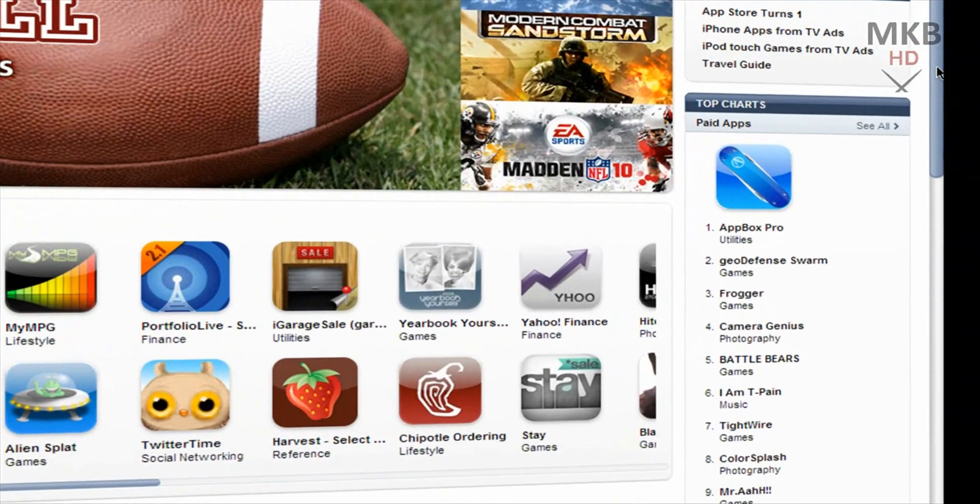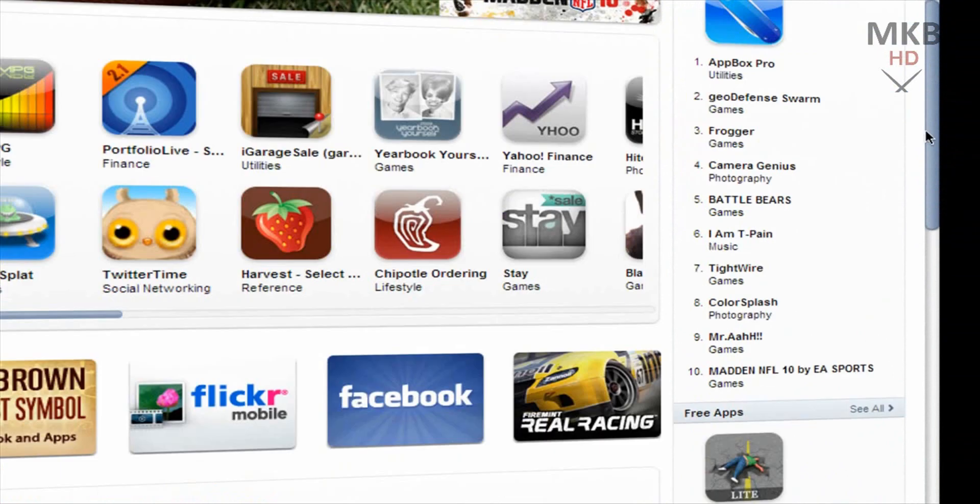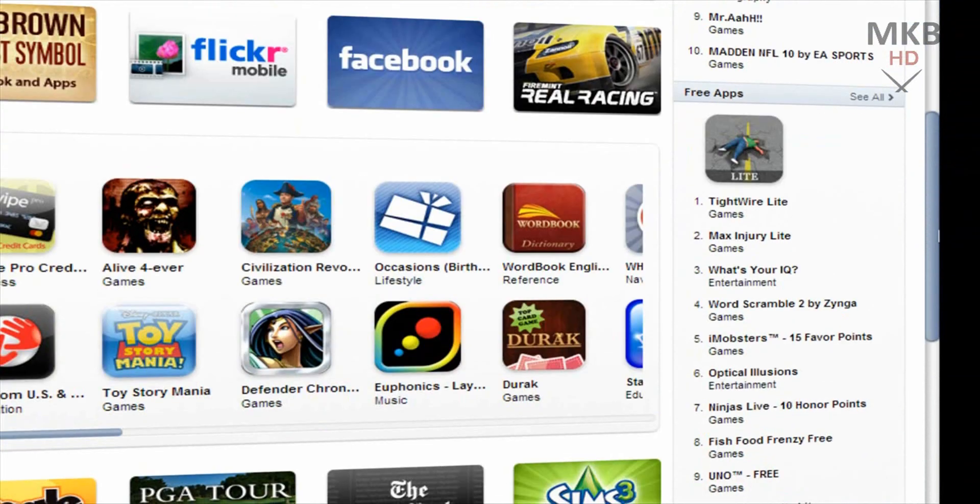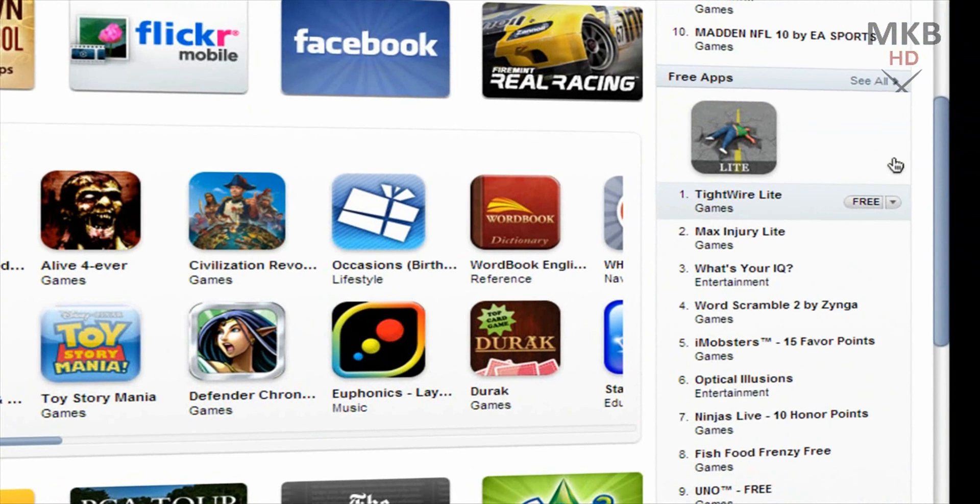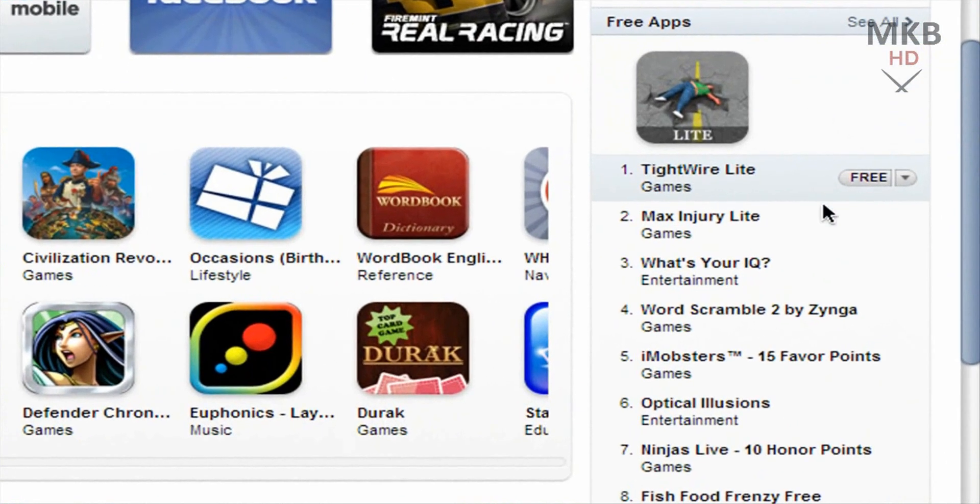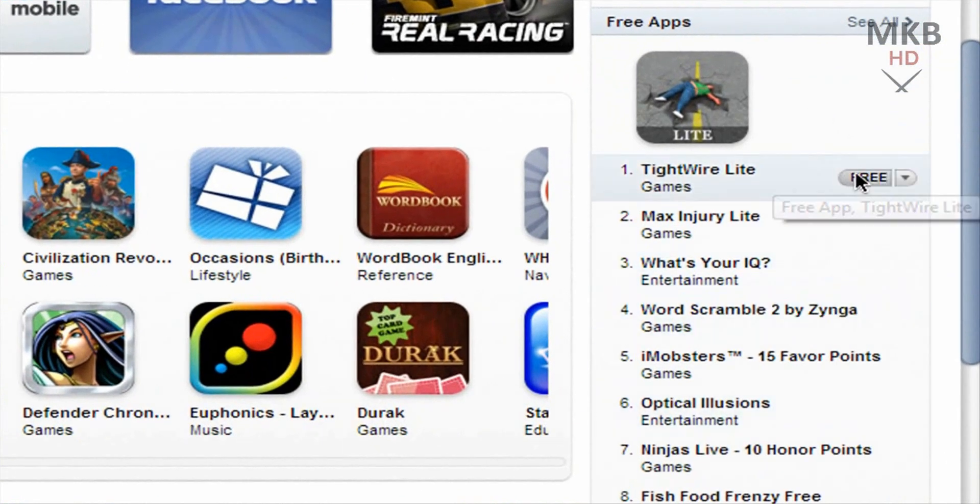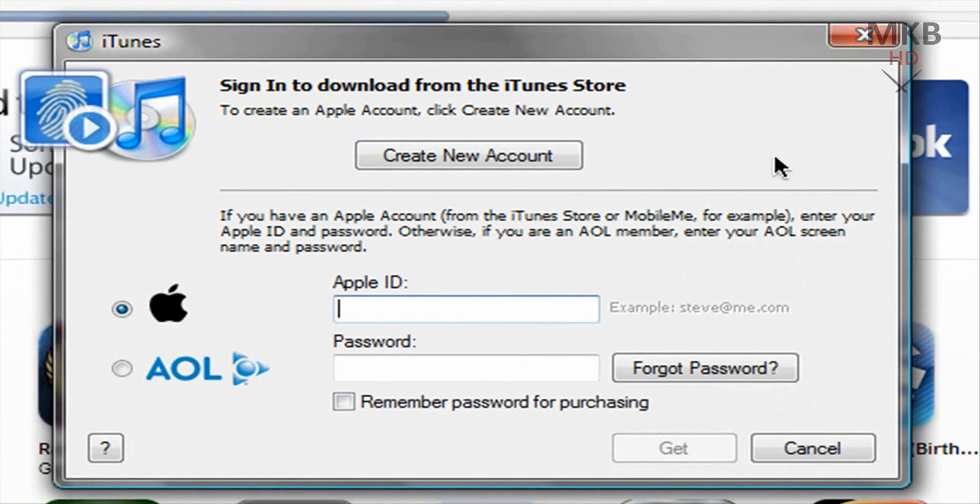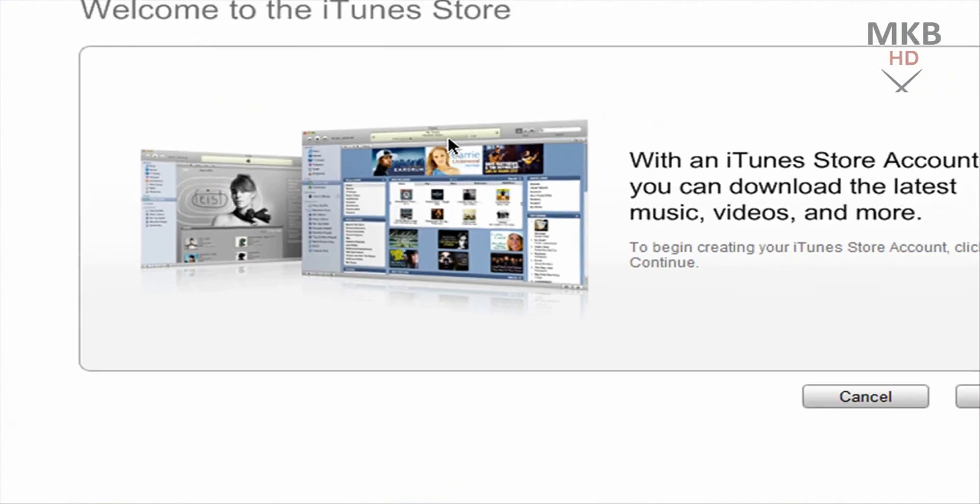Now on the right hand side you'll see your charts for top paid apps and top free applications. This is where you want to be. So go ahead and select any free application and click the free button next to it and you'll be prompted to either sign in or create a new account. Obviously we want to create a new account.